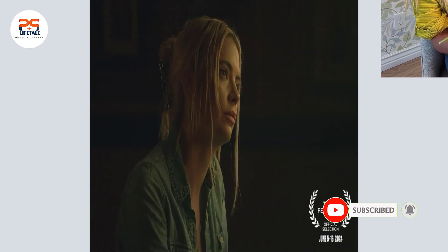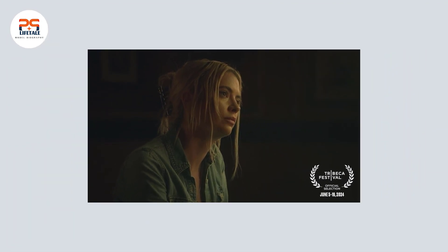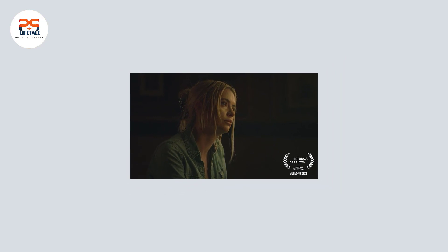Throughout her career, Benson has remained dedicated to her craft and committed to pushing boundaries as an artist. Her ability to portray complex and relatable characters has resonated with audiences of all ages, earning her praise and admiration from fans and industry peers alike.